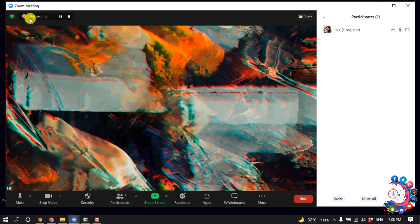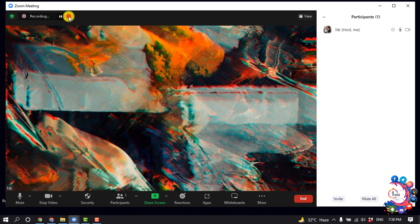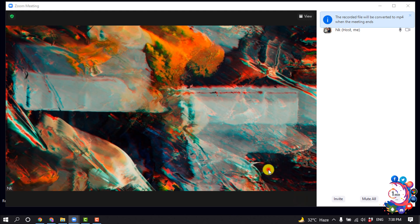So here you can see it's recording, and I'm going to stop the recording. And I'm ending my meeting here.